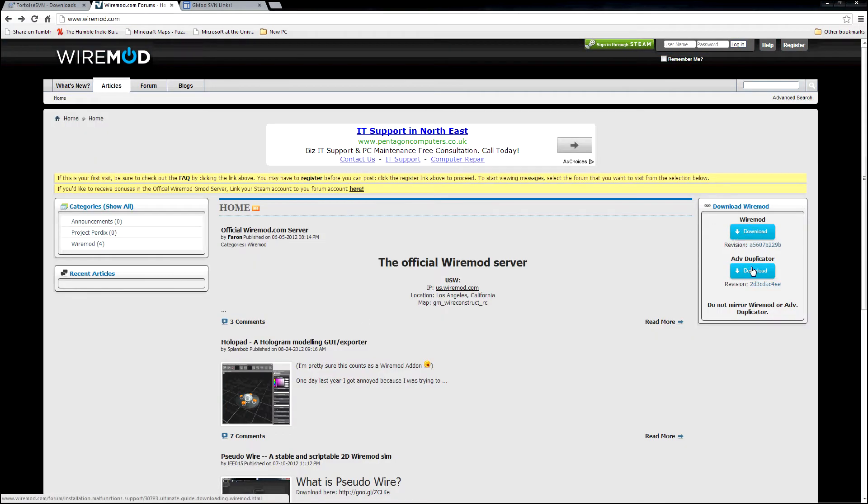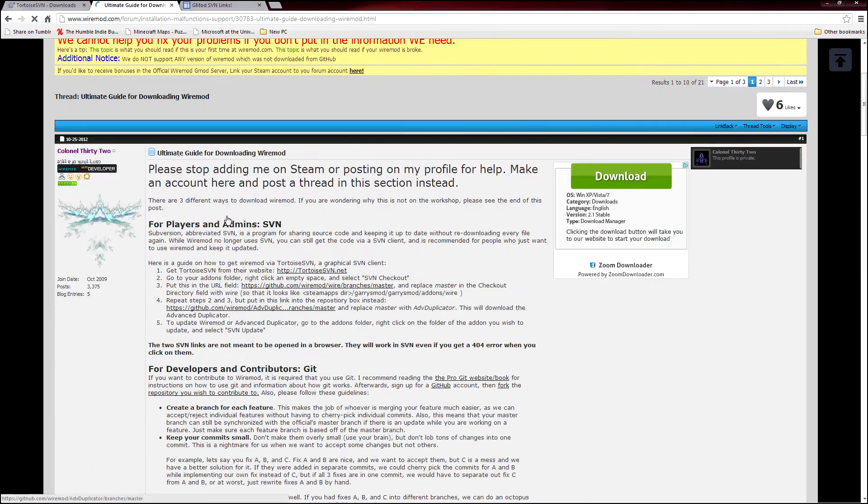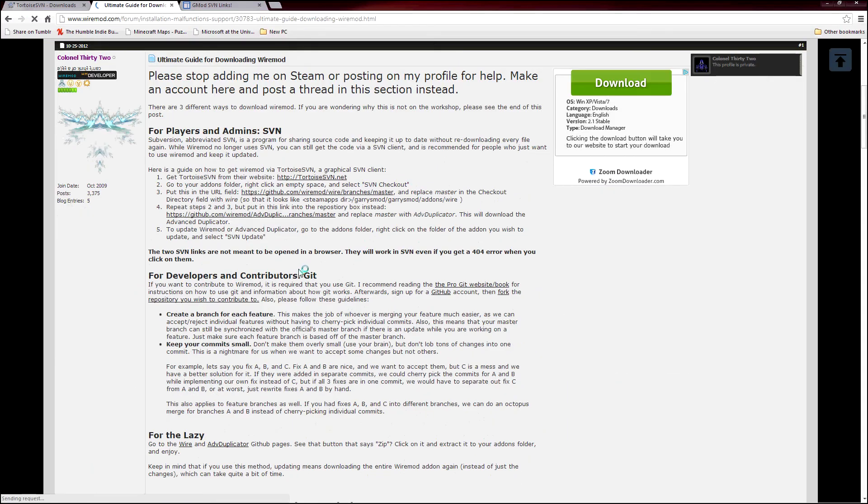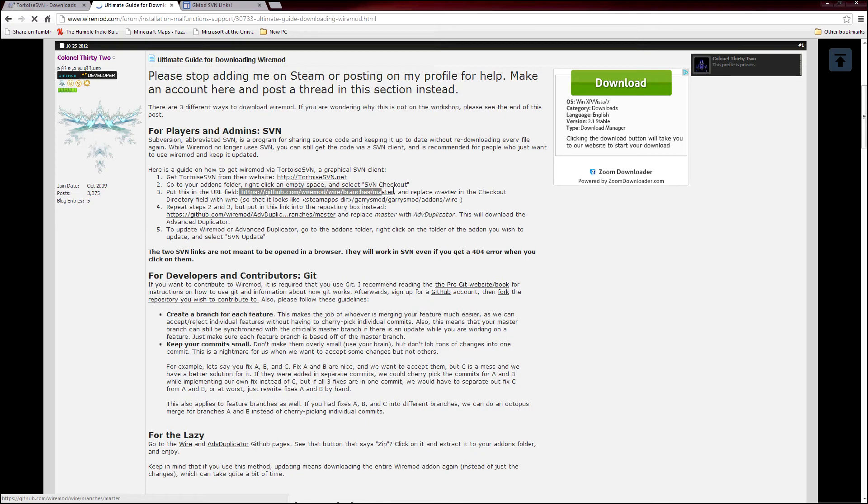I've gone on the Wire Mod forums here. On the corner, it says Download Wire Mod or Advanced Duplicator. Clicking on this will take you to the Wire page. Here is a guide on how to get Wire Mod: get SVN, go to your add-ons folder, right-click an empty space, and select SVN Checkout. Put this URL in the field, and replace Master in the Checkout directory field with Wire.